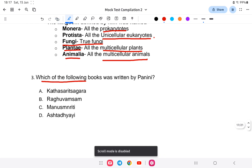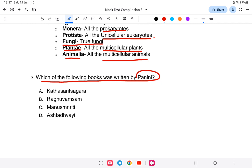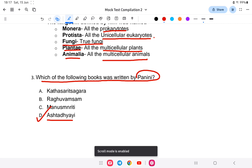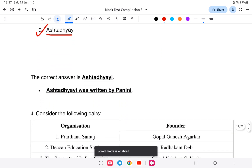Question three: Which of the following books was written by Panini? Options are: A) Katha Sarita Sagara, B) Raghuvansha / Manusmriti, or C) Ashtadhyayi. The answer is Ashtadhyayi. So the answer is Ashtadhyayi.